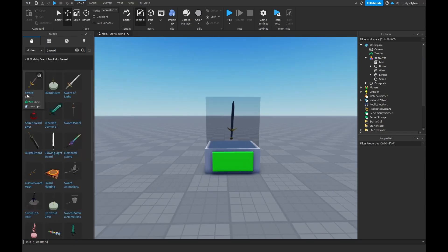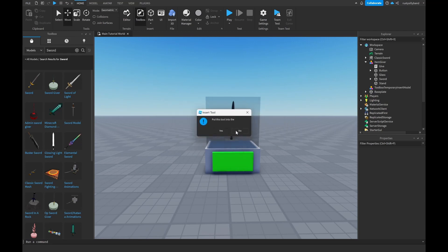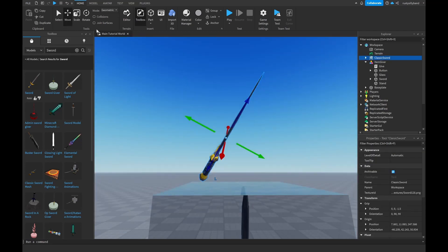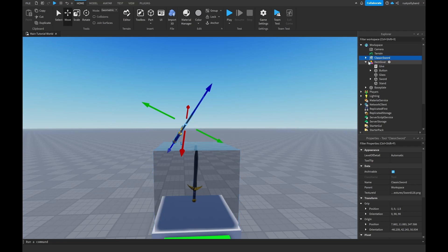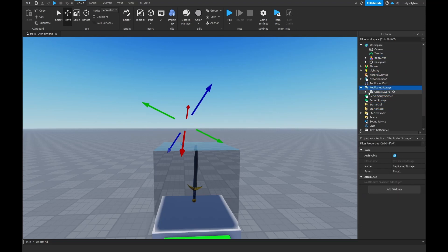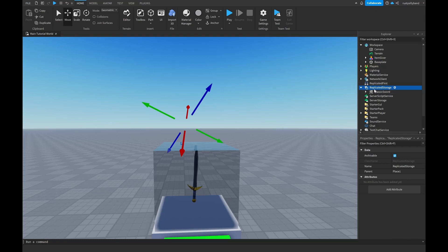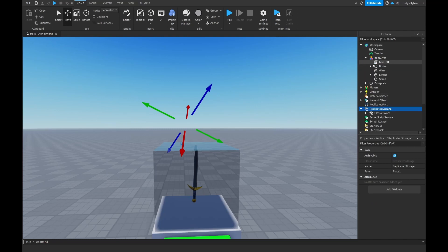Now go back to the Toolbox and grab the classic sword again — this is the actual sword we're going to give players. Close the Item Giver and drag this classic sword into ReplicatedStorage to keep it safe. Then open the Item Giver back up and let's get into the script.